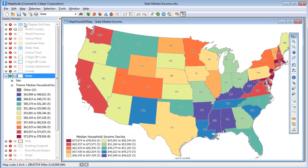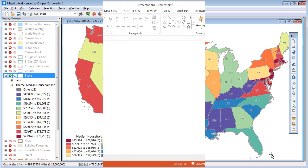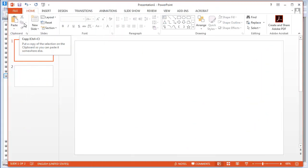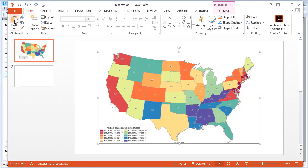So, for example, I'll open PowerPoint and simply paste the map into the PowerPoint presentation.